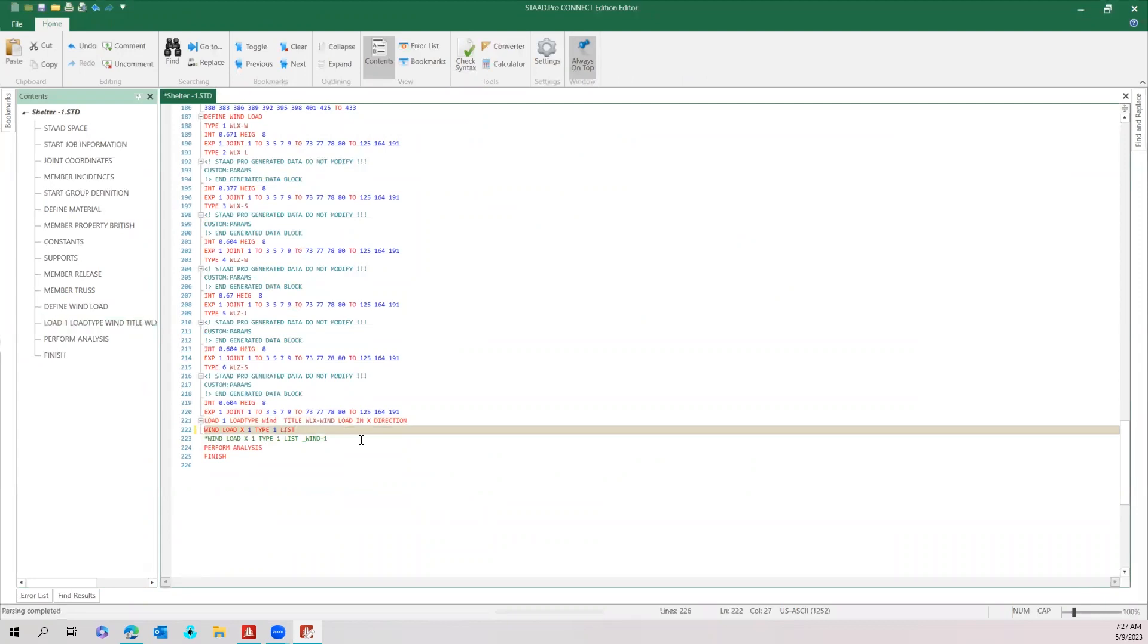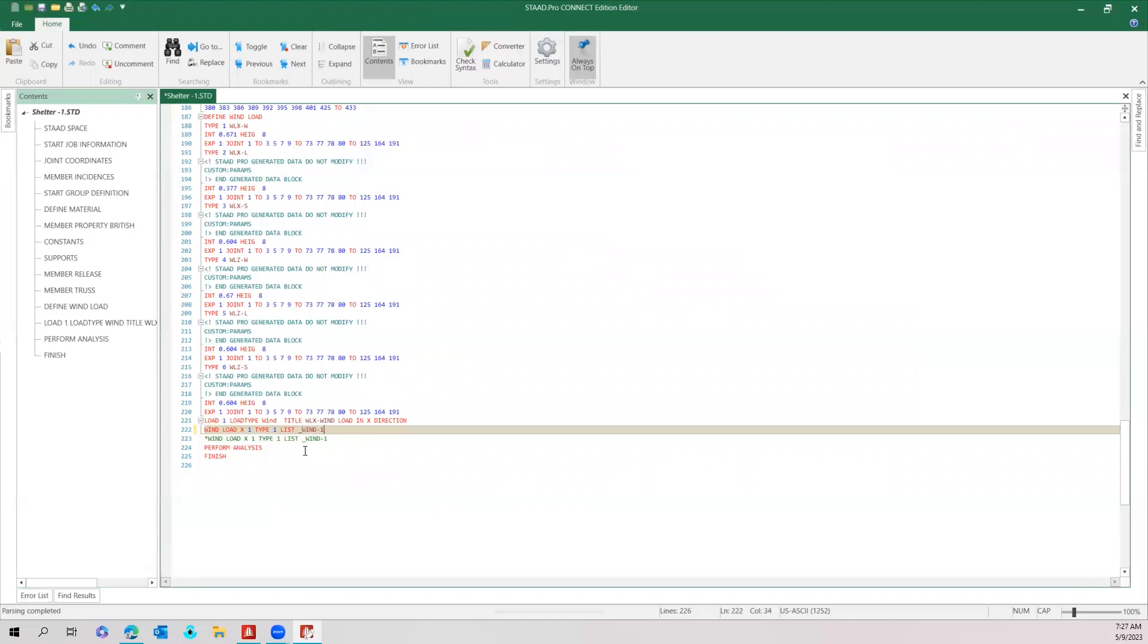And give your group name. So list underscore group name wind one, this is our group name. Remember that this cannot be done in the graphical interface only.